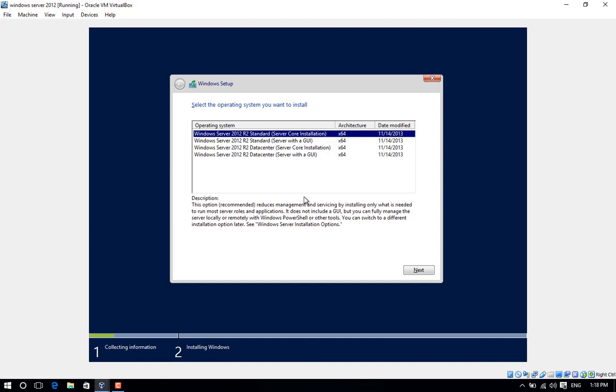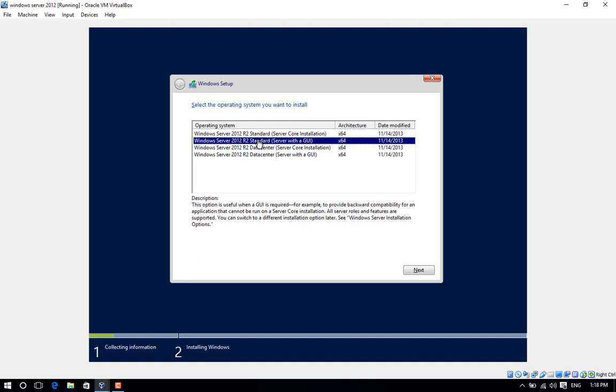Click the second line item for the GUI (graphical user interface). The default install is now Server Core. Then click Next.